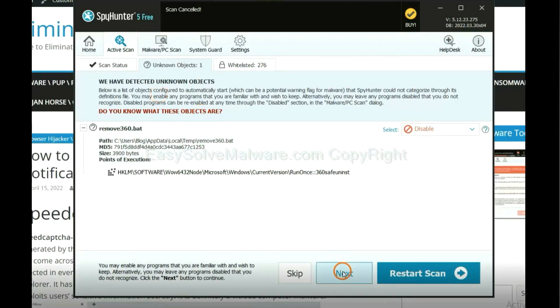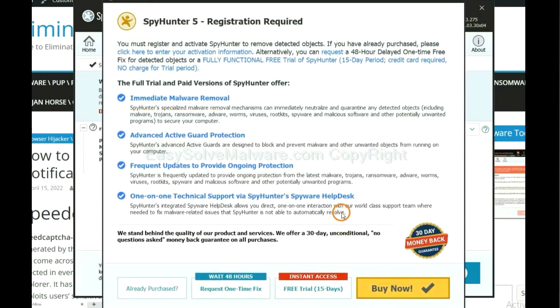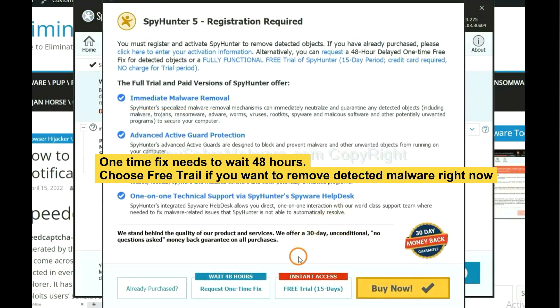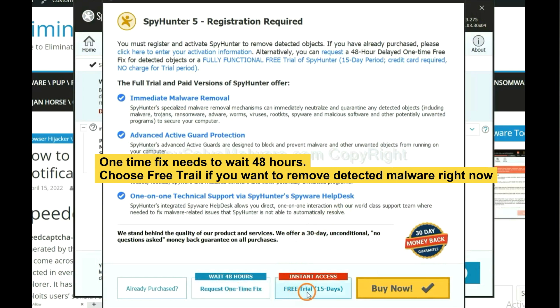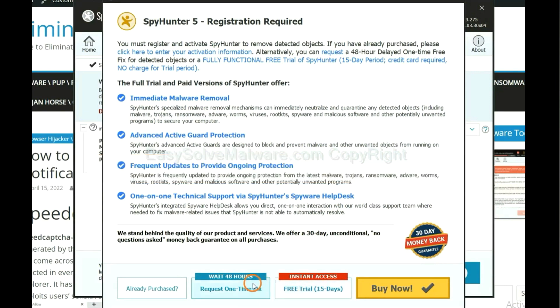When the scan completes, click next. The one-time fix will need you to wait 48 hours. If you want to remove all the detected malware now, you should choose free trial. It will solve all your problems.